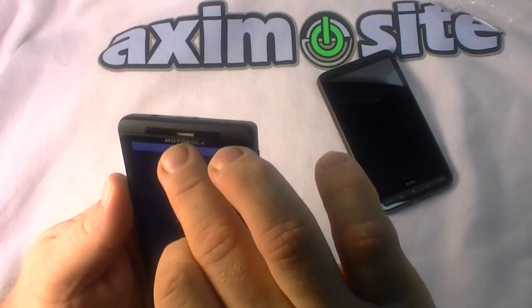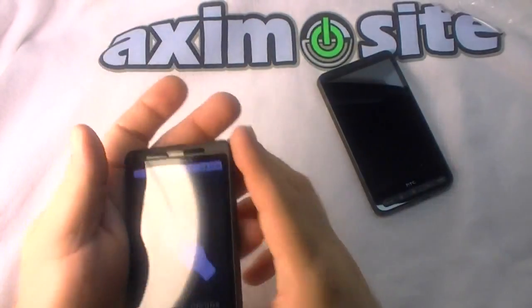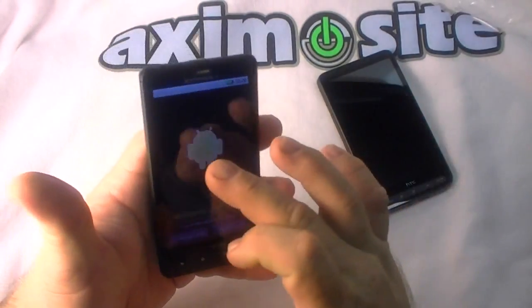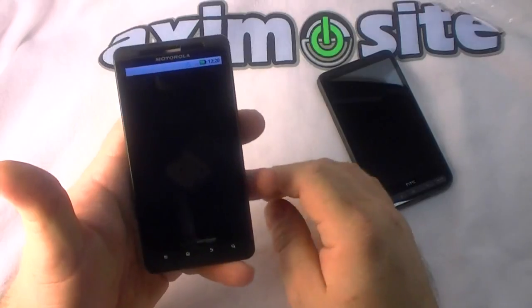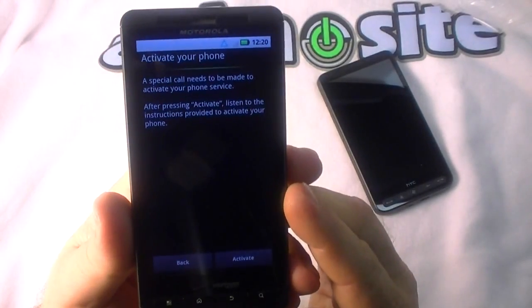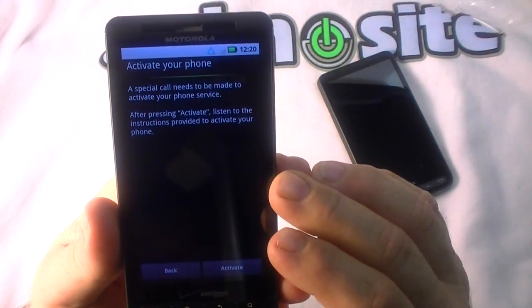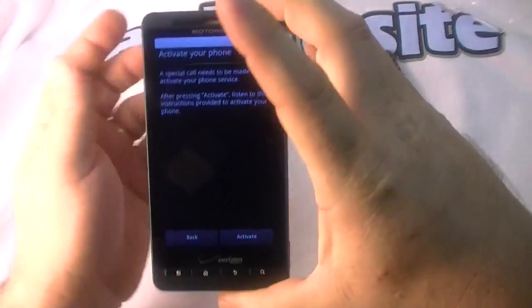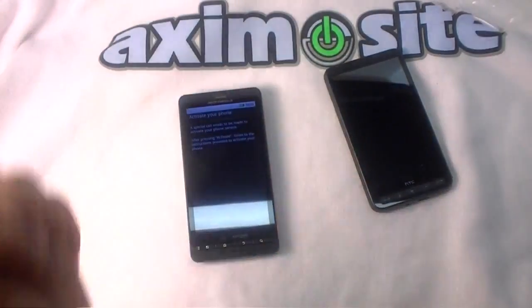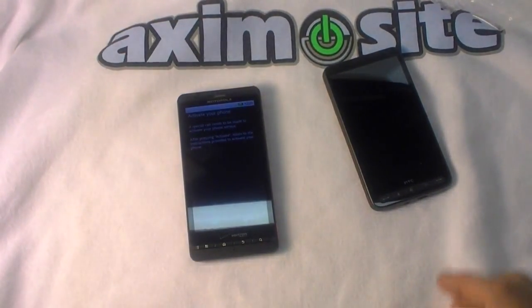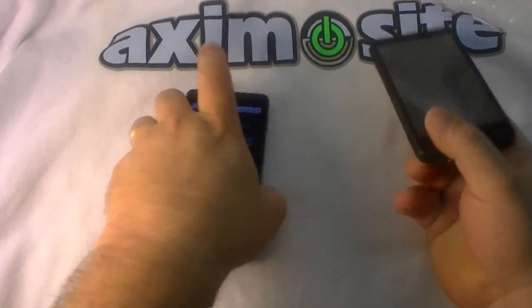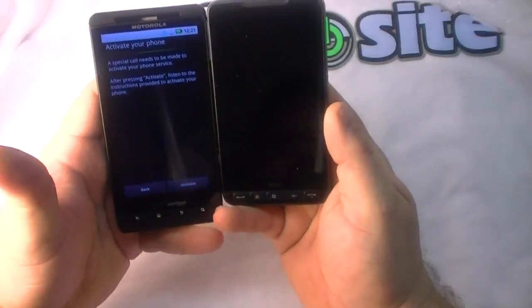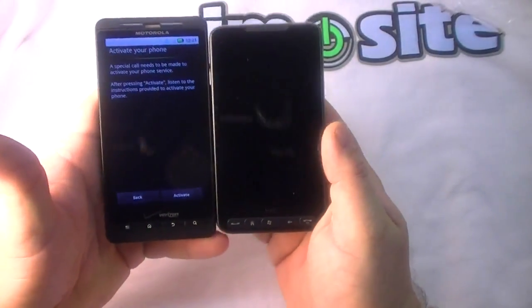Up here you've got some LEDs there and your speaker. Welcome Droid X, touch the Android to begin and we will do that. Activate your phone - I don't know if I want to go through that right now. I'm gonna go off camera and do that real fast so you don't have to go through the grueling procedure.